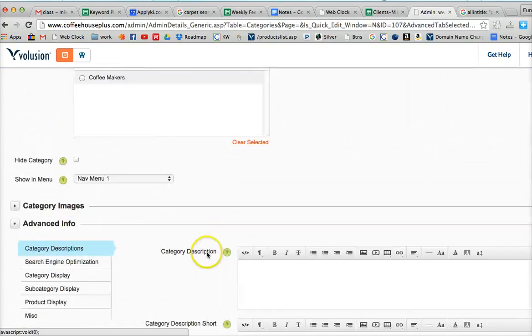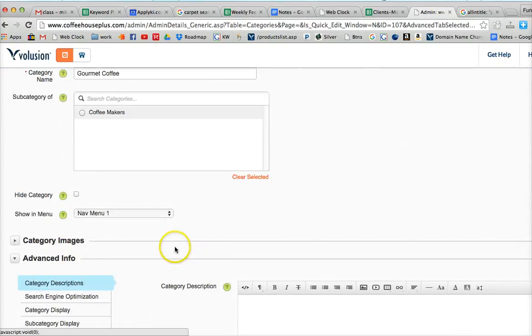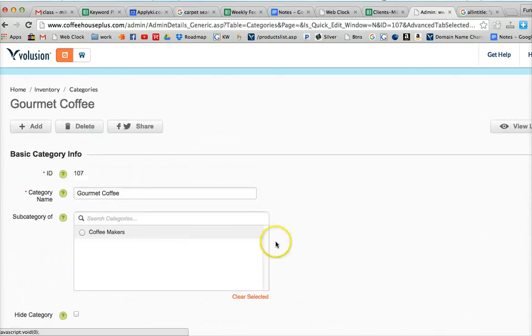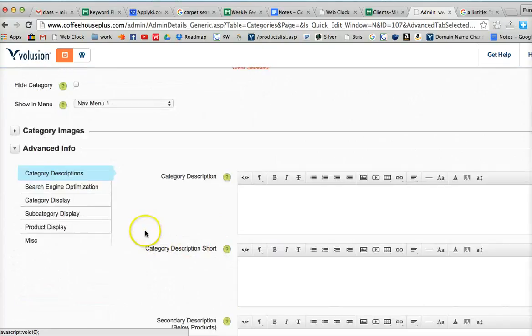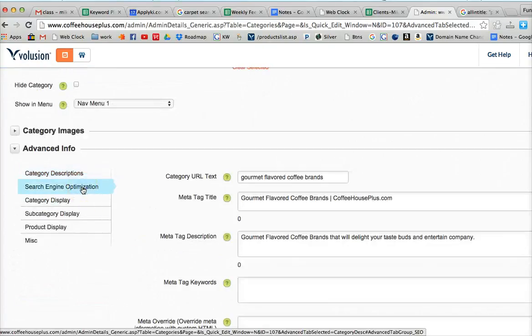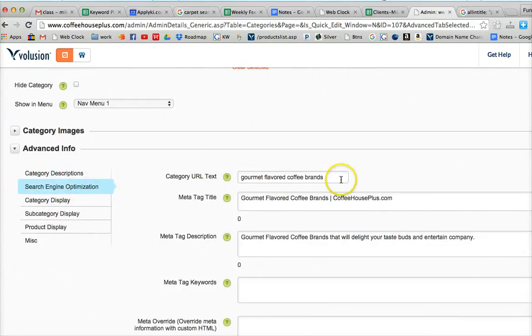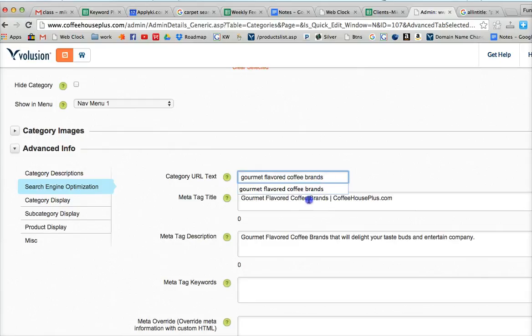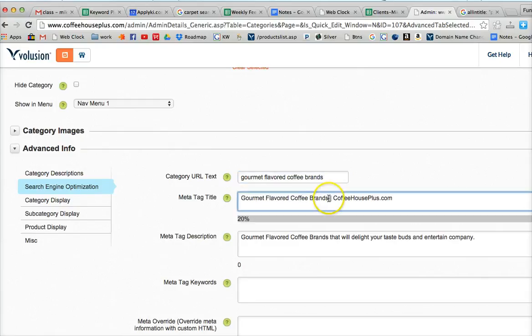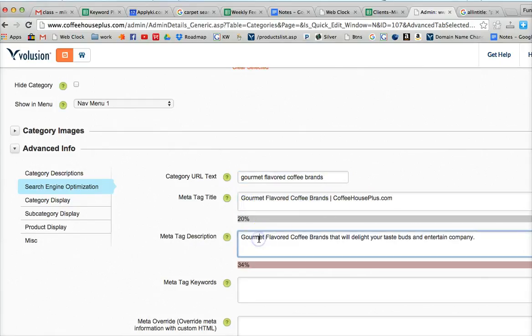So just to review, with our optimizing a category page, the category URL text will have our primary key phrase in there. It should not be too long. But this is a good long tail keyword phrase. Four or five words is great. We've got the same four word keyword phrase down here in our meta title. And then we've got it in our description.